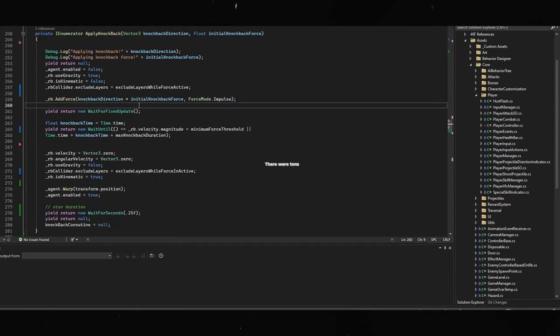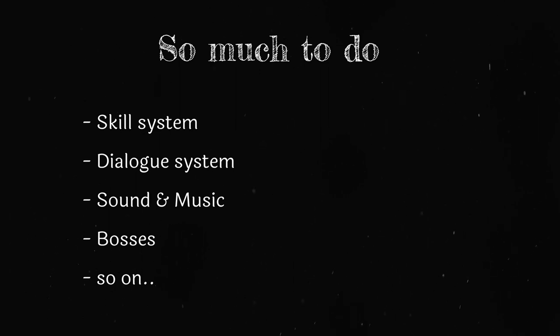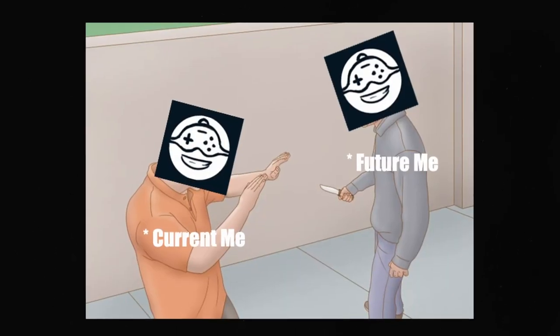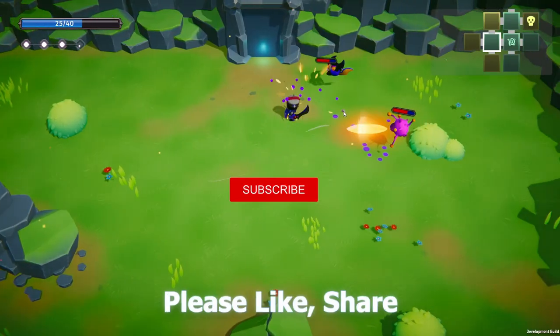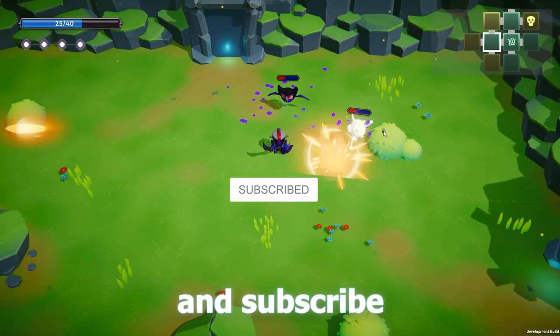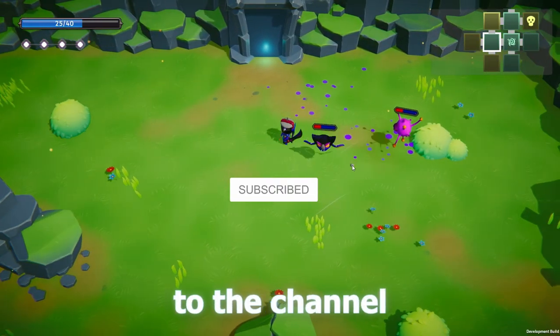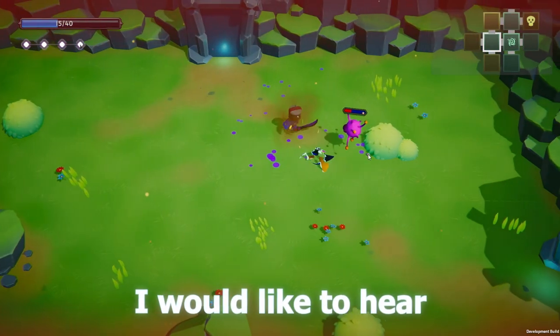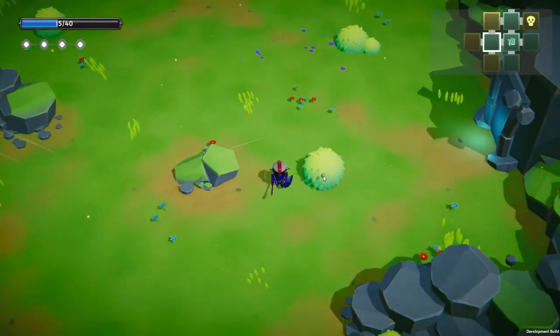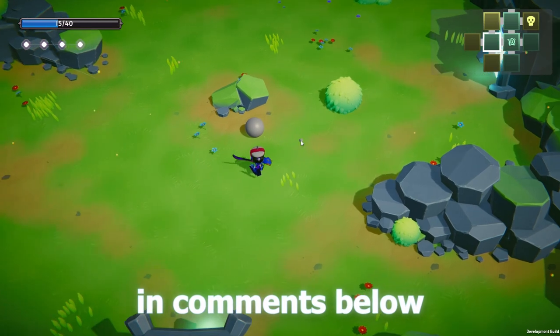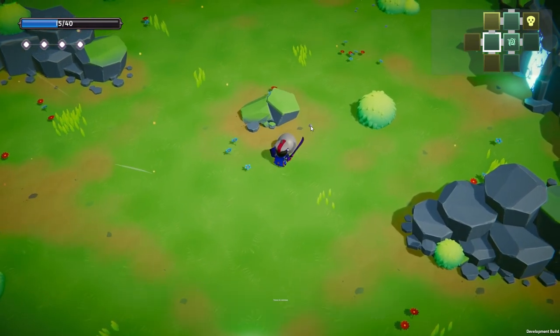There were tons of other bugs but I won't bore you with all that. I know there are still tons of things to do and I am still in the prototyping phase. I am yet to build a lot of the key systems for this game but that's all for now. It's a future me's problem. Please like, share and subscribe to the channel. Also, I really would like to hear your thoughts about the game, visuals or whatever you wanna say in the comments below. I really appreciate it. Thanks for watching.